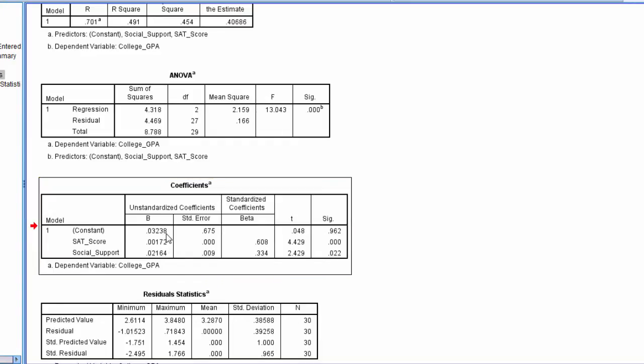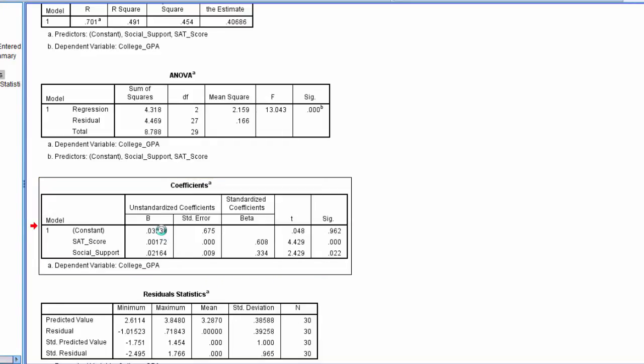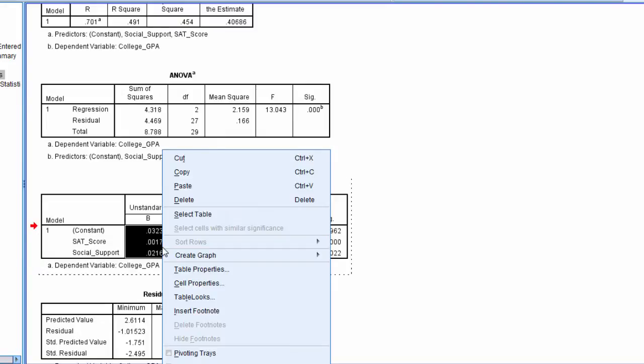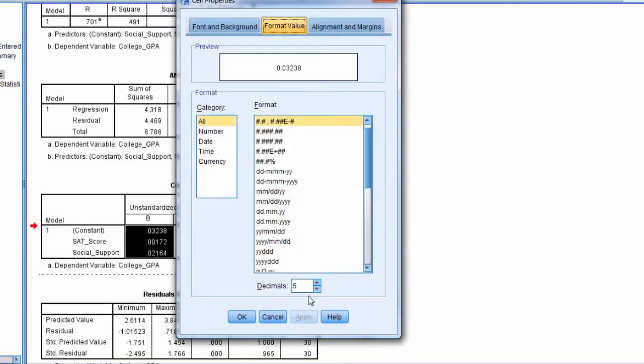So that's how I change the decimal places. Double click on the table, select the values, right click, and then go to Cell Properties, and you can dial them down or up as needed.